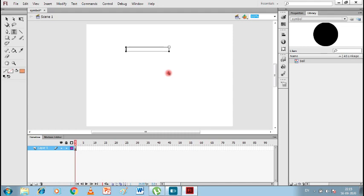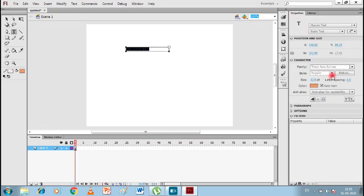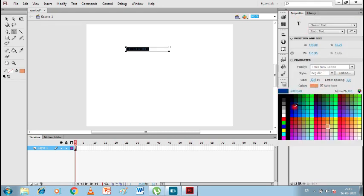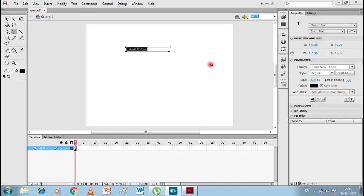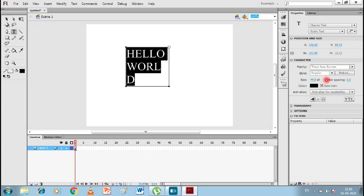I'll take a text box and type 'Hello World'. I'll change the color to make it visible and increase the font size. 'Hello World' is ready. Let's position it in the middle of the stage.